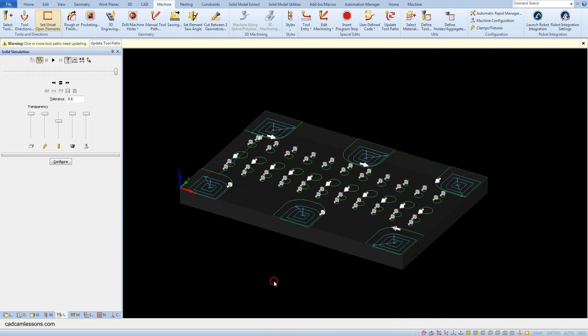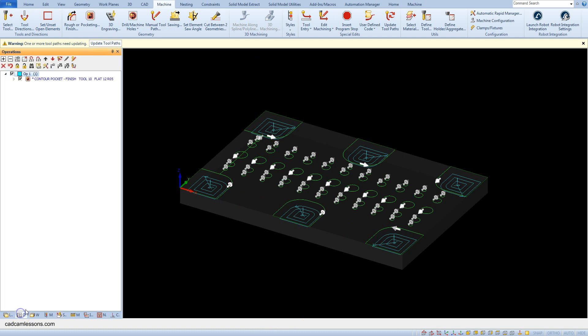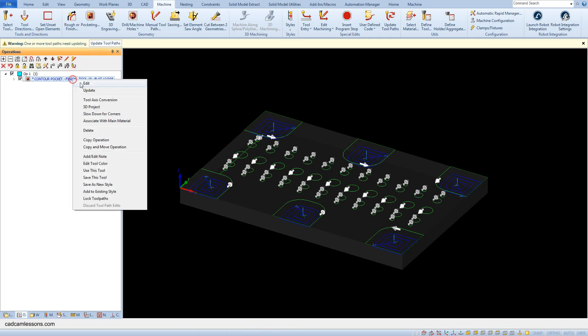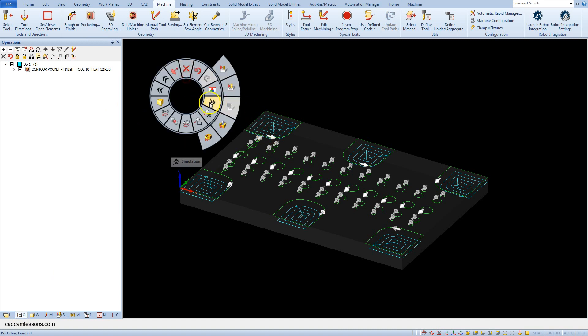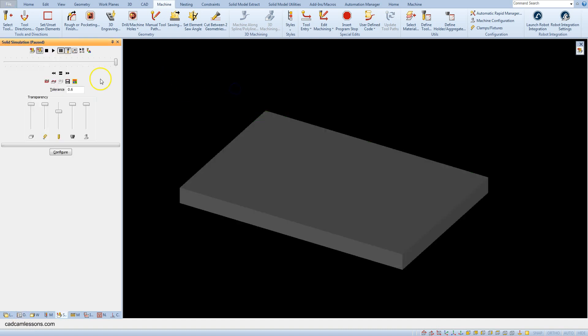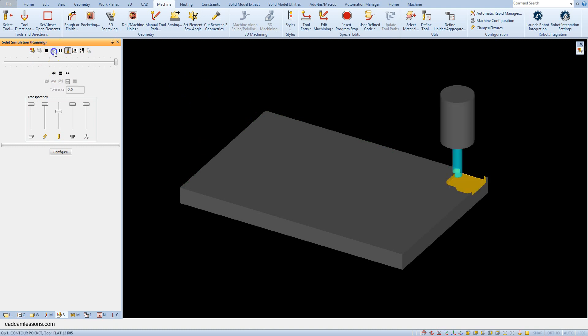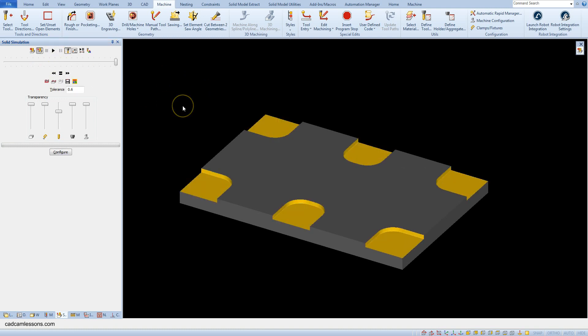Let's cancel this command and go to the operation tab and update the tool path. Okay, and let's run solid simulation again. And now it looks good.